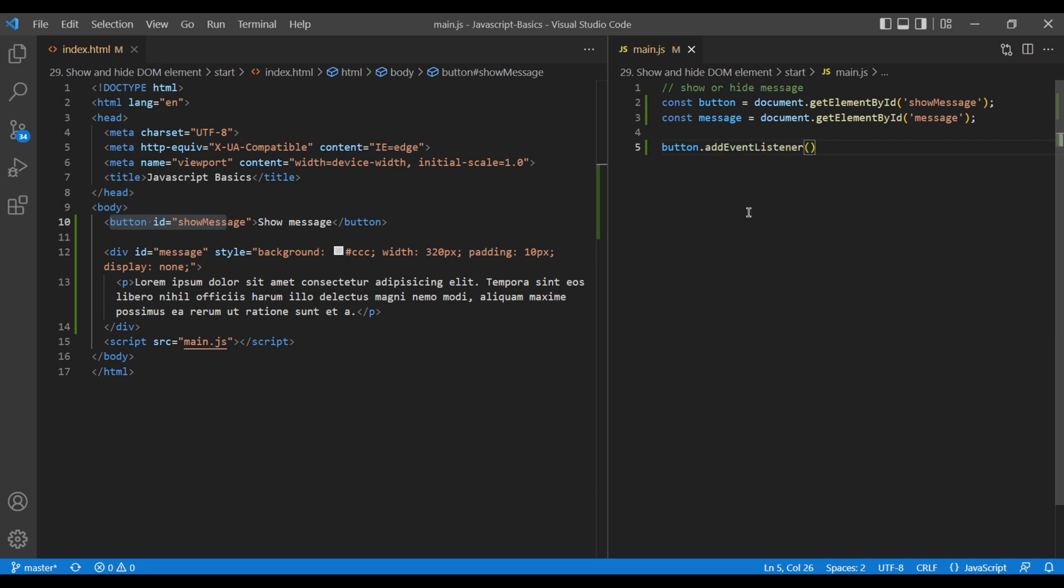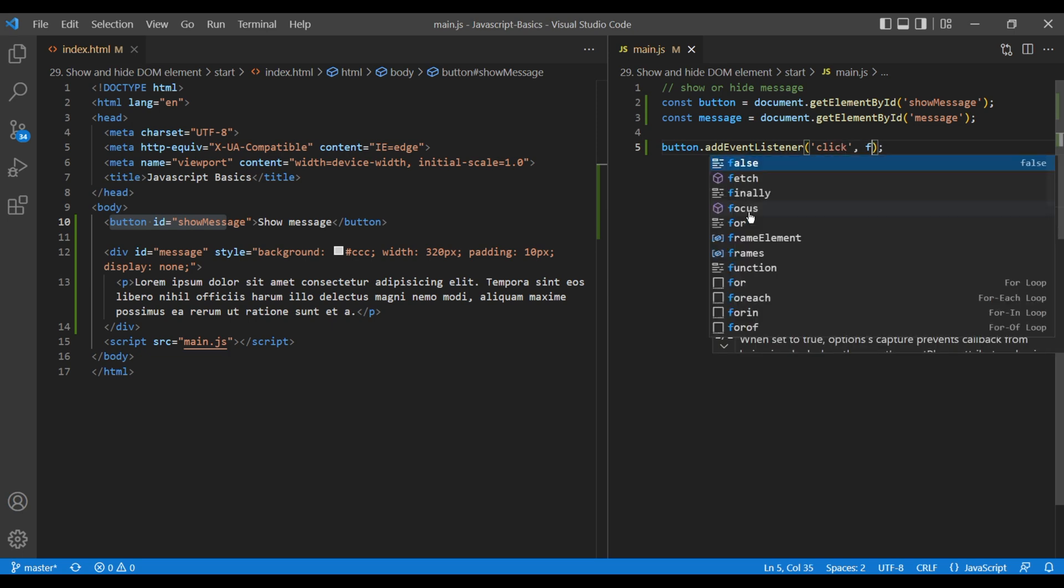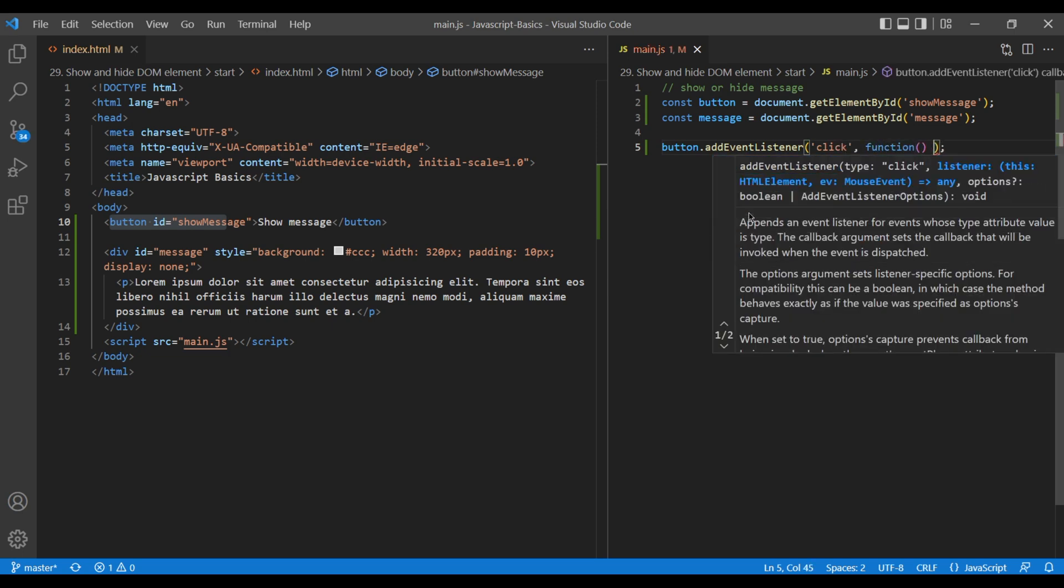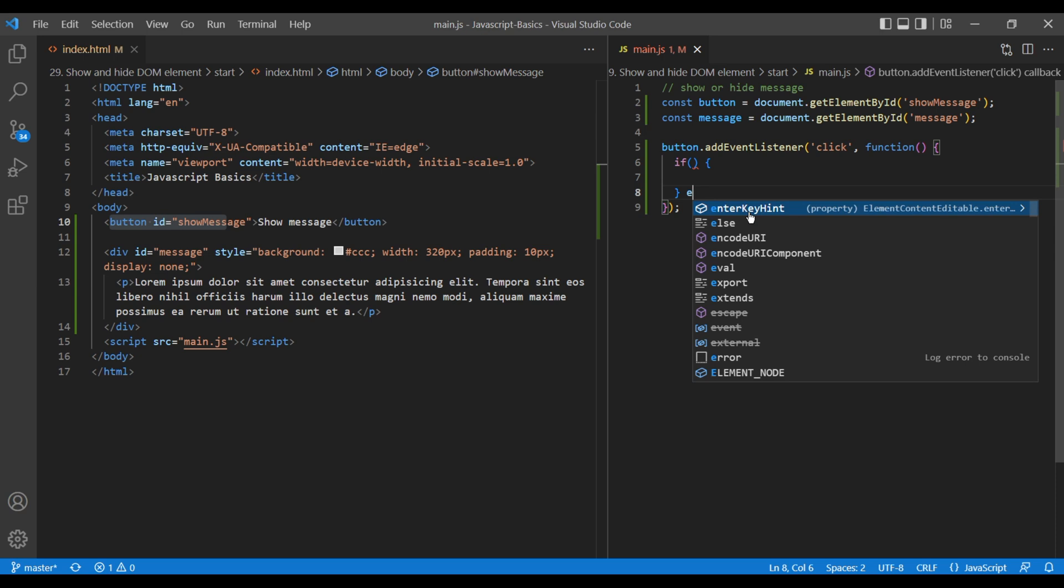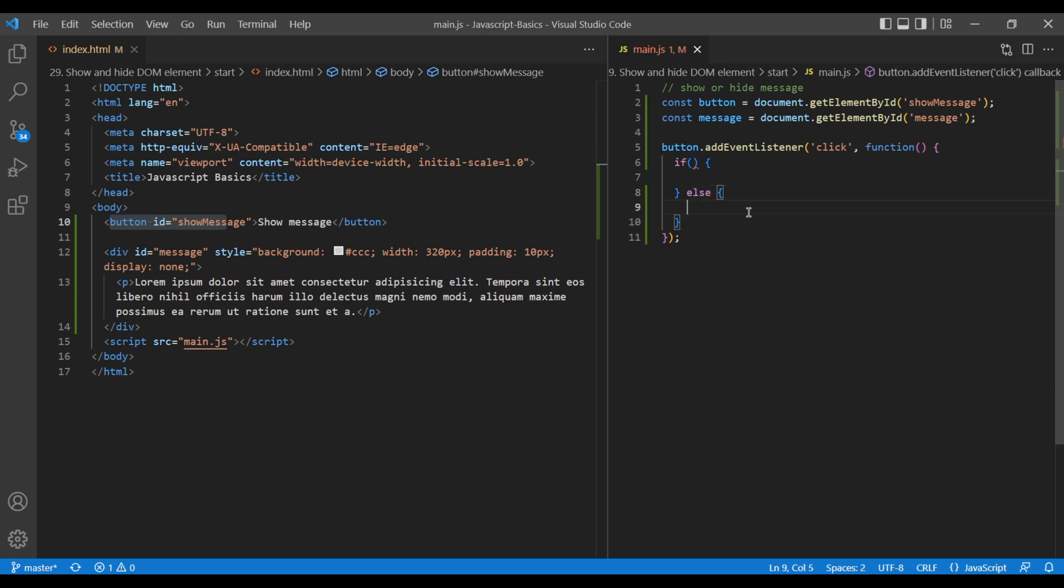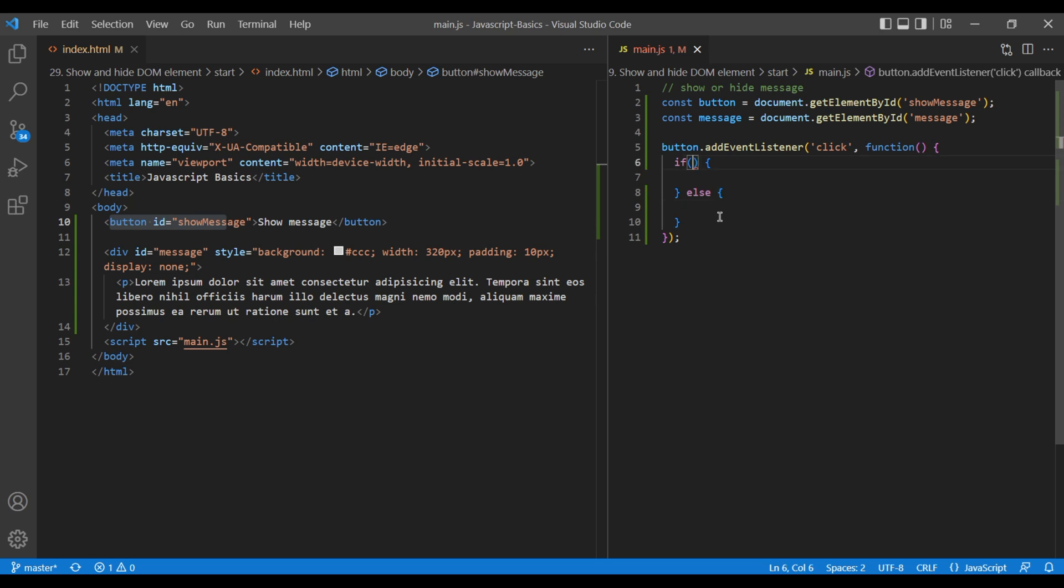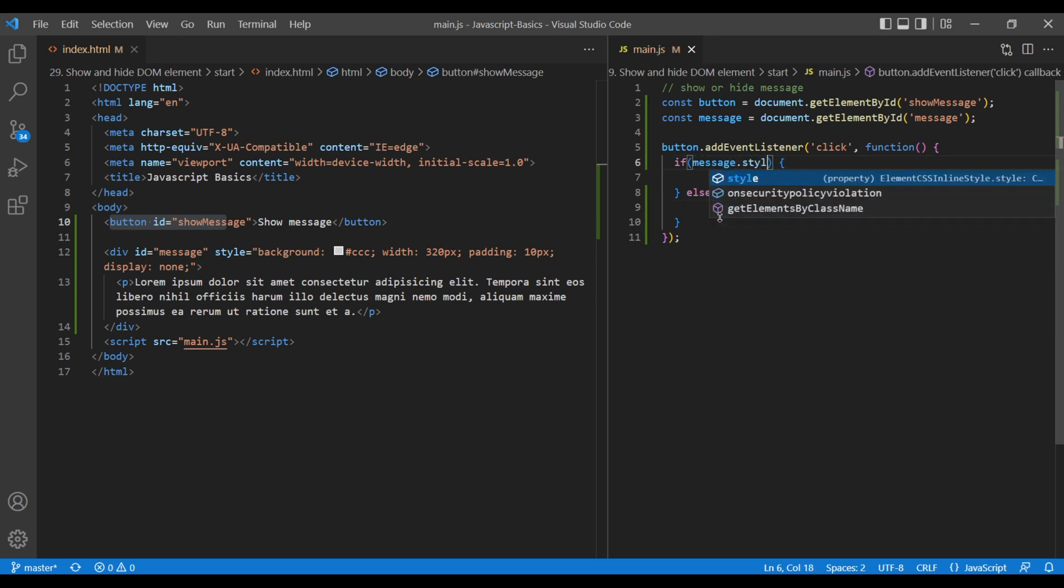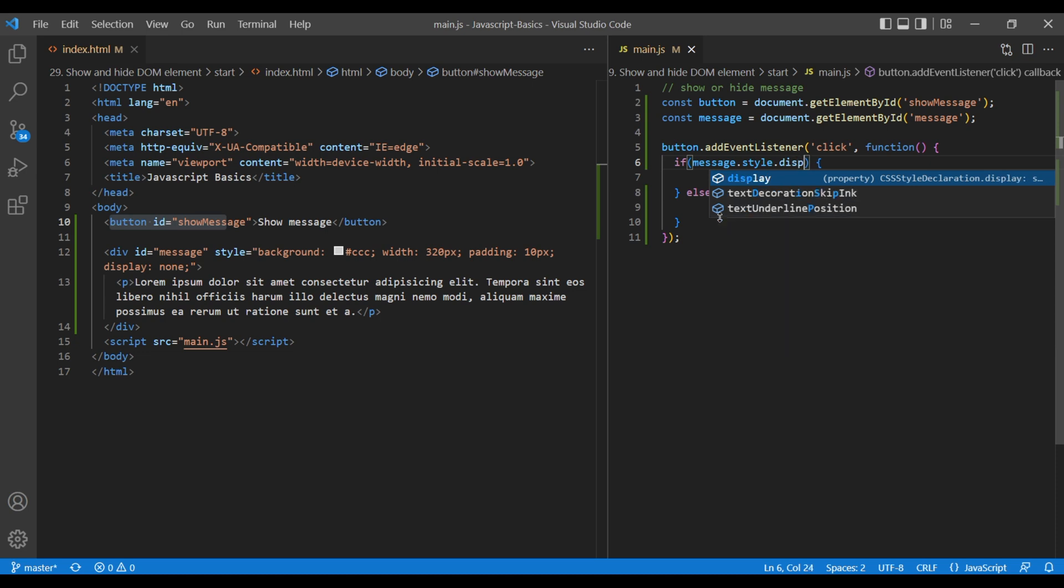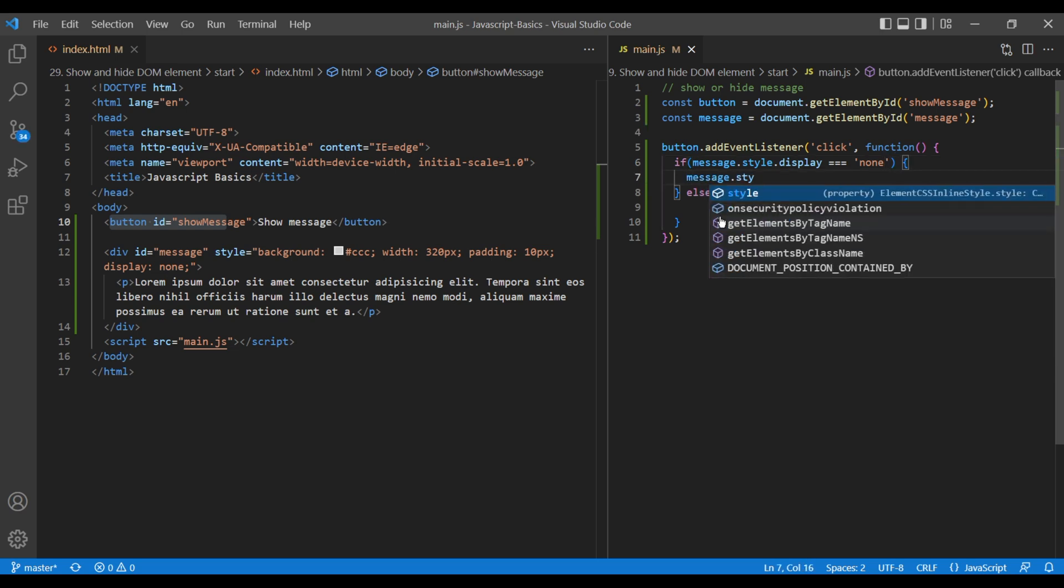Click event and the function. Inside the function, add if-else statement. In the condition, add message.style.display equals none, and add message.style.display equals block.